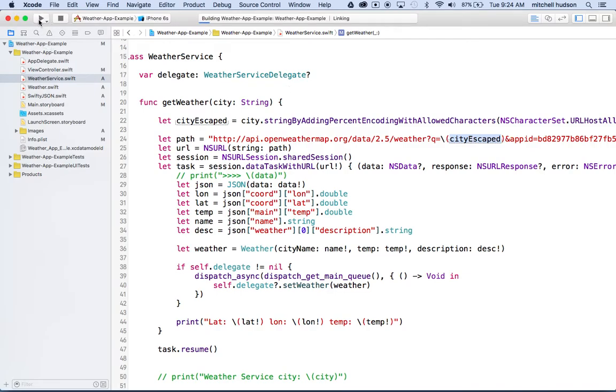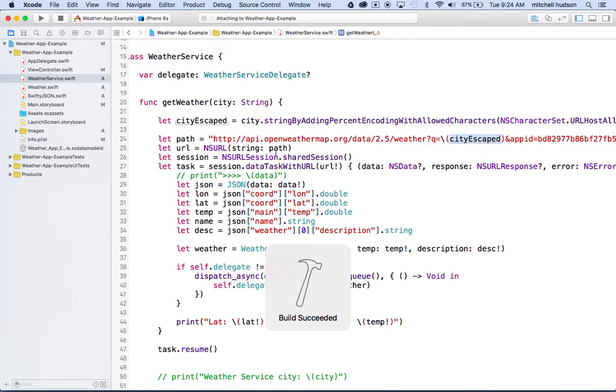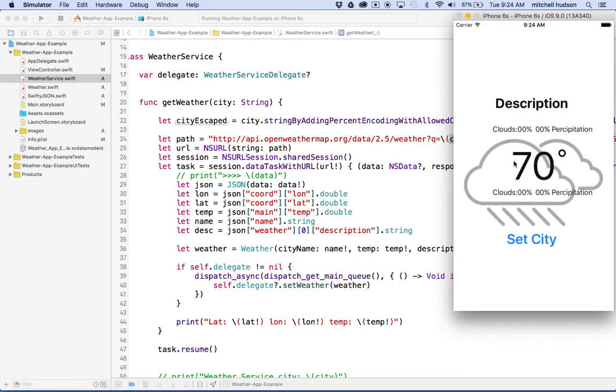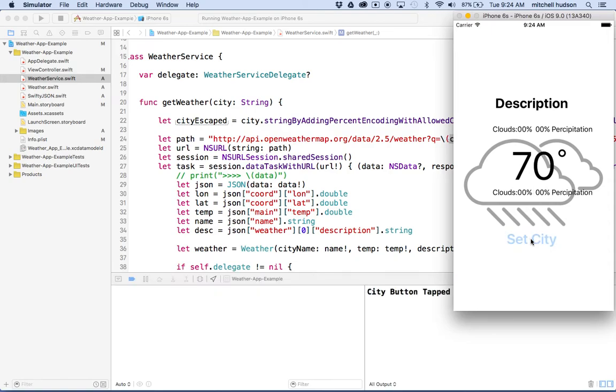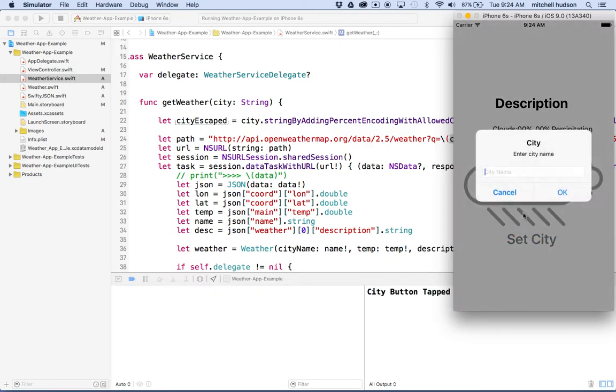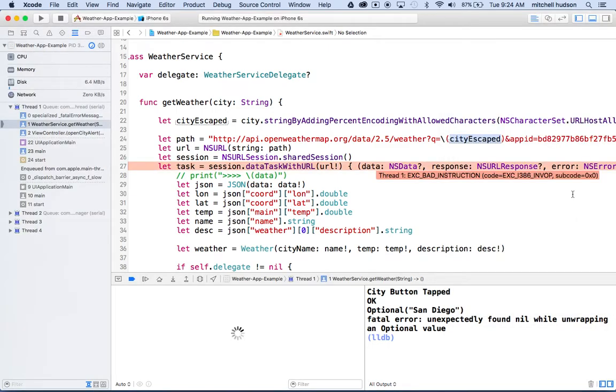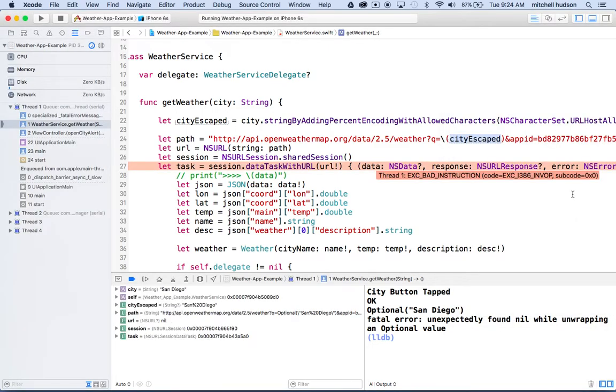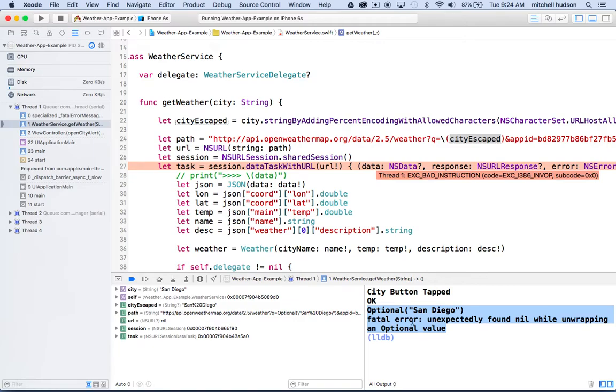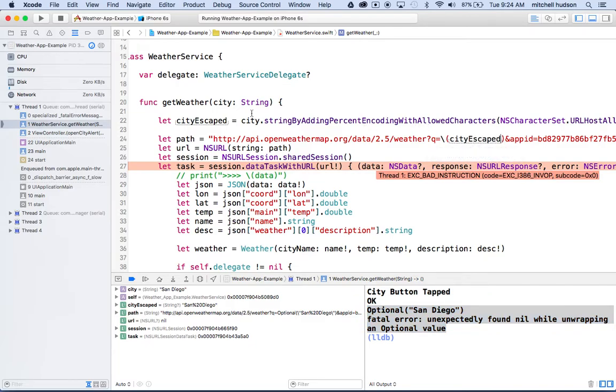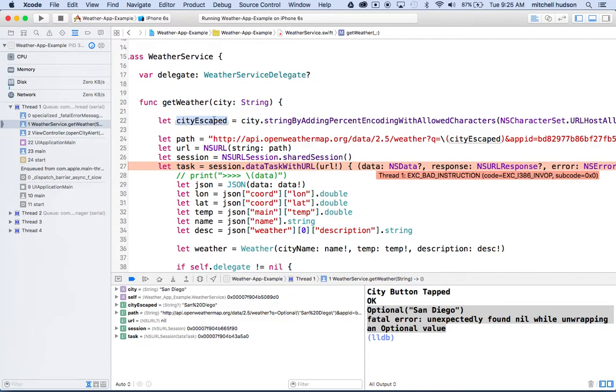So we'll click the play button here. And I did a little bit of work on this. We'll talk about this later. So I'll type in the city name. Let's type in San Diego. And then I'll click okay. Oh, I got a problem. Oh I forgot. So it says optional San Diego, unexpected fatal error, unexpectedly found nil while unwrapping optional value. What I think is, is I think that this right here, this city escaped is an optional value, right? Because this function returns an optional and we can test that with the option key.